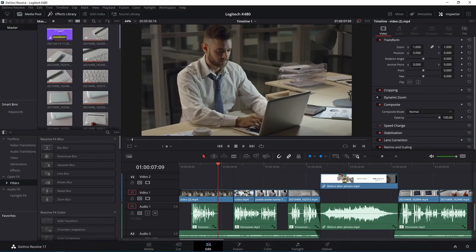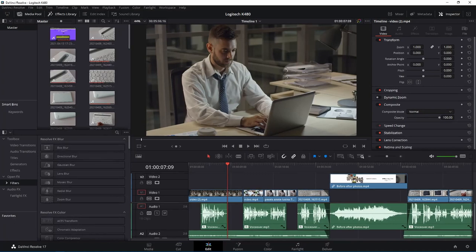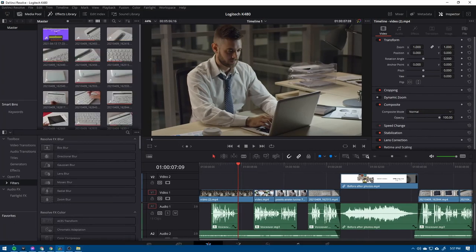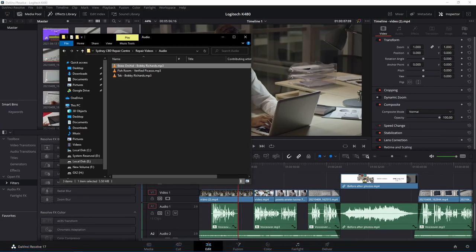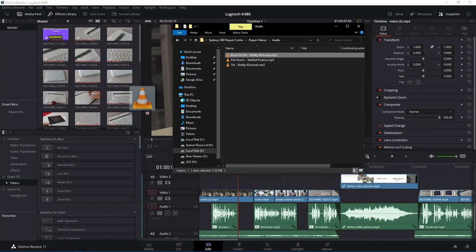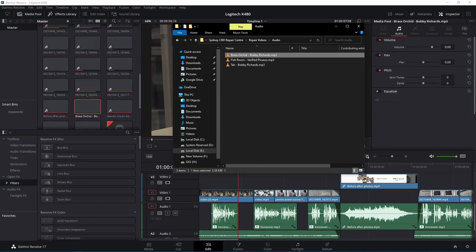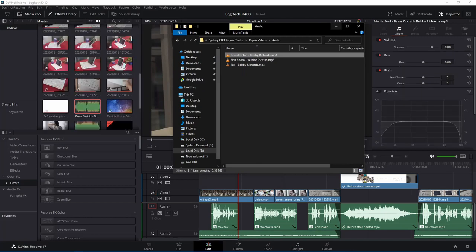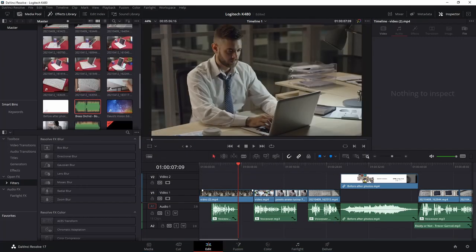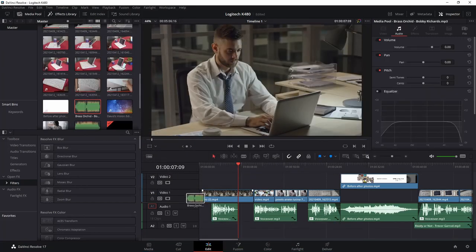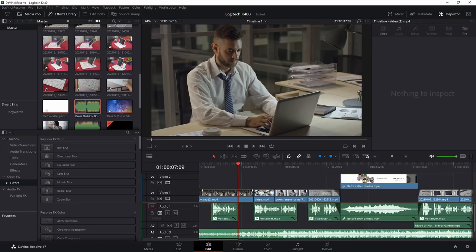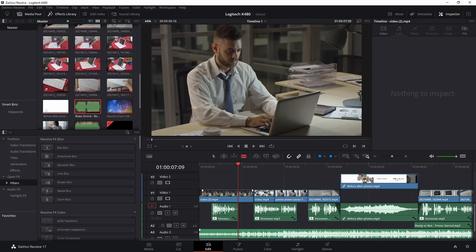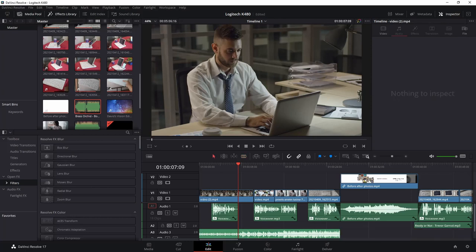So here I have DaVinci Resolve, the editing software that we use to edit our videos. And then you can just drag your audio and then use that in your edits. I'm not going to show you how we edit. Maybe you have a different software or a different workflow. So we're just going to show you how roughly the entire process of downloading and using the audio to the editing process.